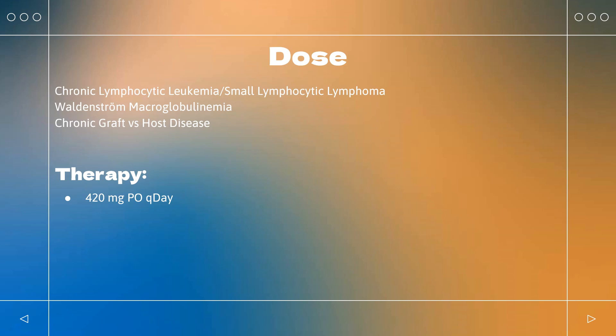Dosing: Chronic Lymphocytic Leukemia/Small Lymphocytic Lymphoma — also indicated for CLL/SLL in patients with 17p deletion — monotherapy or in combination with rituximab, obinutuzumab, or with bendamustine and rituximab (BR): 420 mg PO once daily; continue until unacceptable toxicity or disease progression. Waldenström's Macroglobulinemia — monotherapy or in combination with rituximab: 420 mg PO once daily; continue until disease progression or unacceptable toxicity. Chronic graft-versus-host disease (cGVHD) in adults who failed one or more lines of systemic therapy: 420 mg PO once daily; continue until cGVHD progression, recurrence of an underlying malignancy, or unacceptable toxicity.